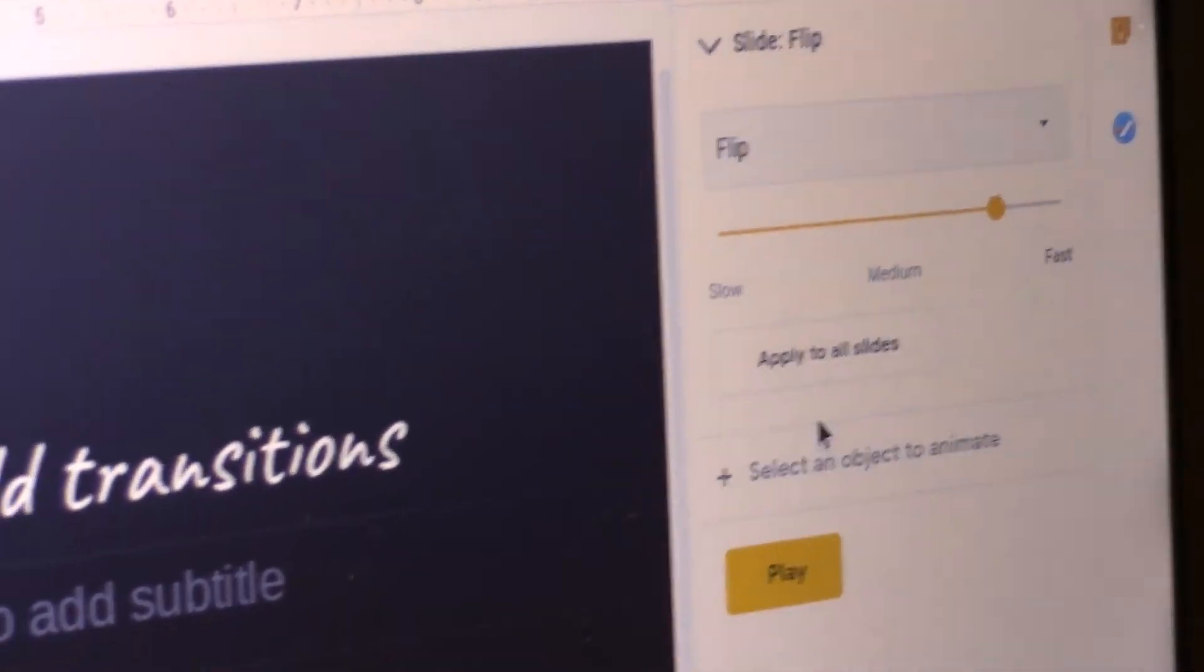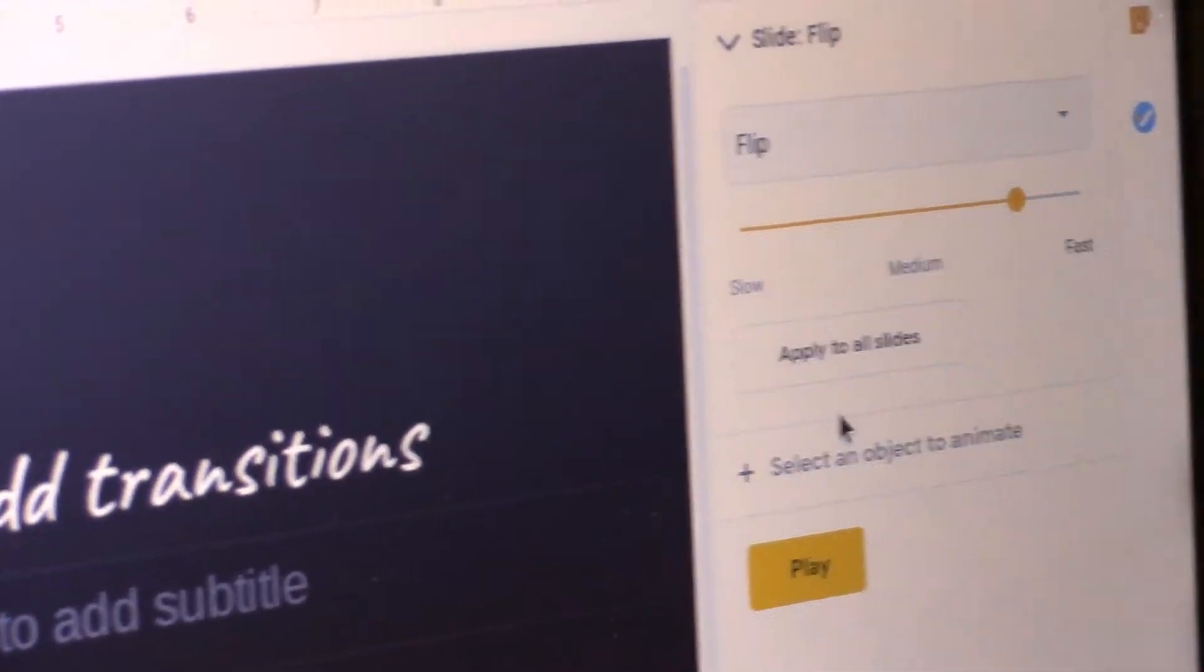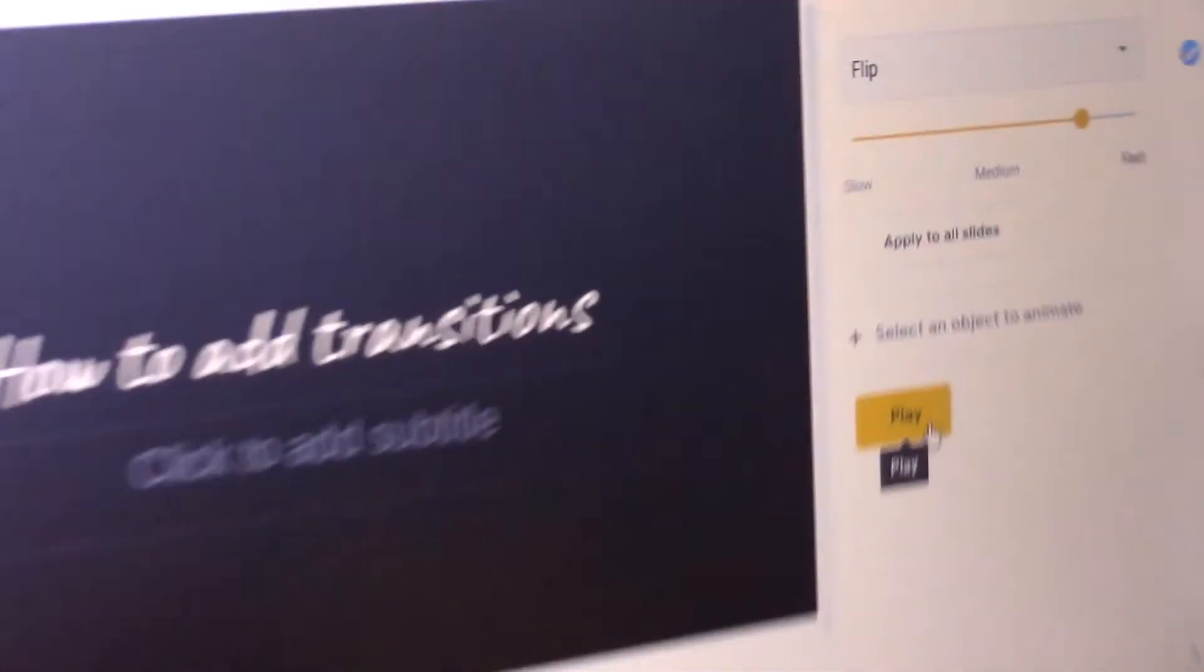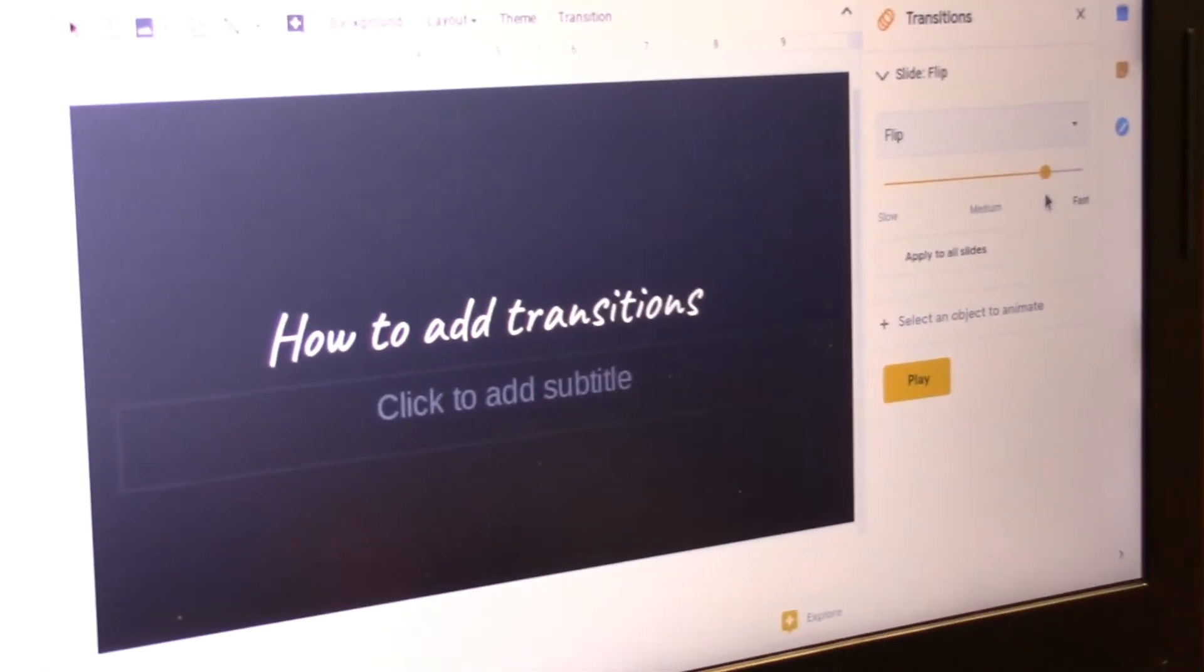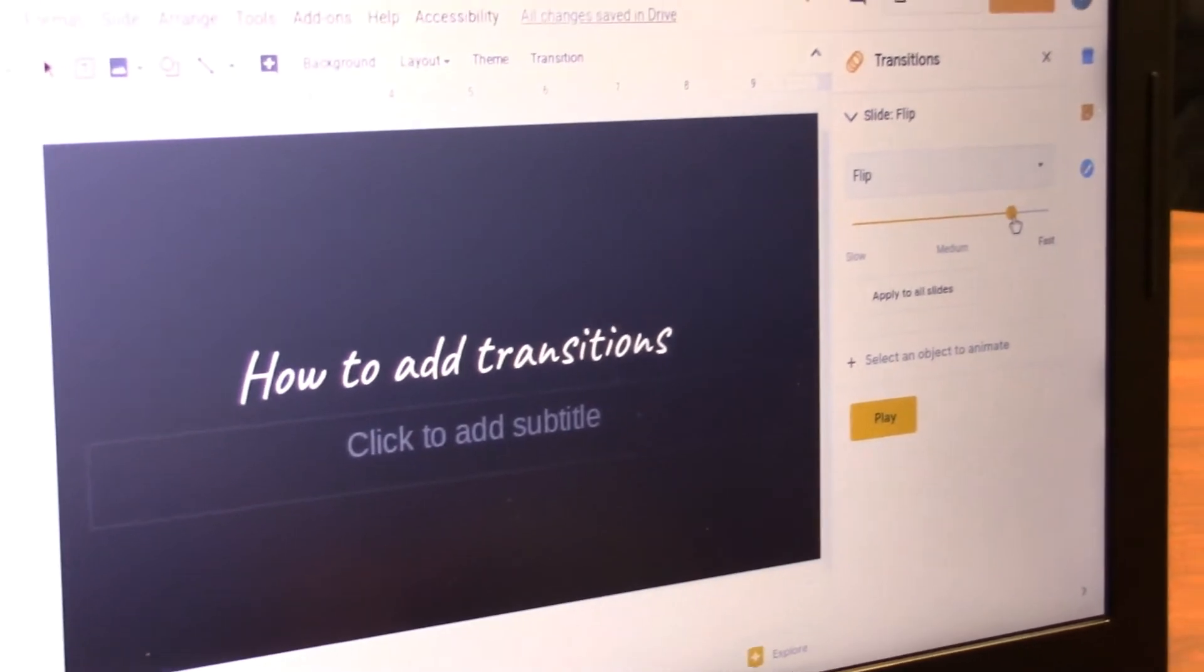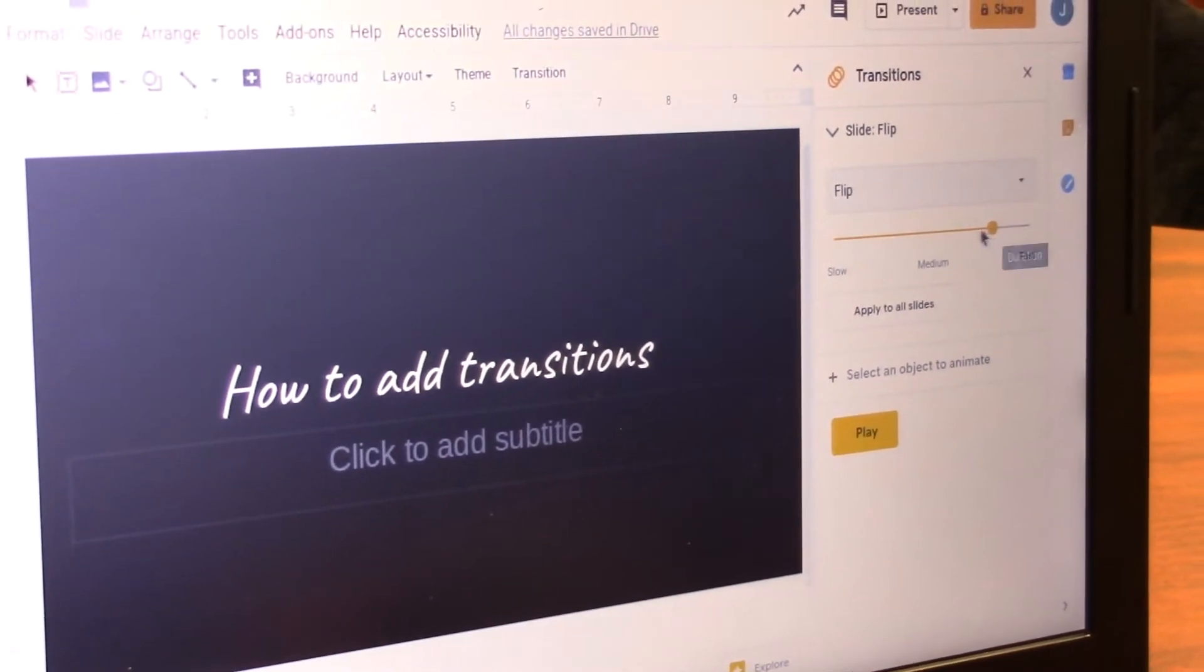Or if you want to see what it looks like, you click Play. You could also control how fast